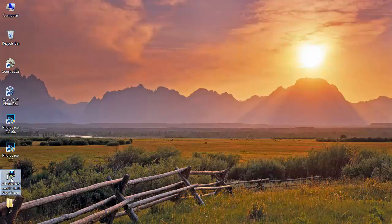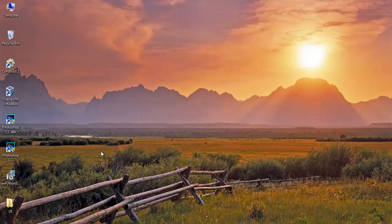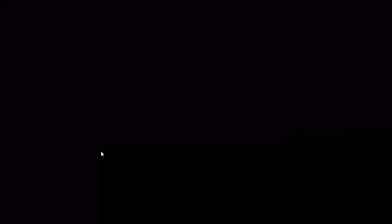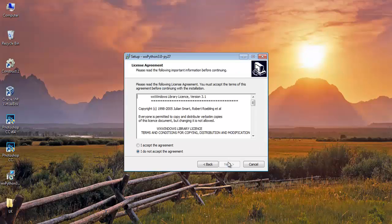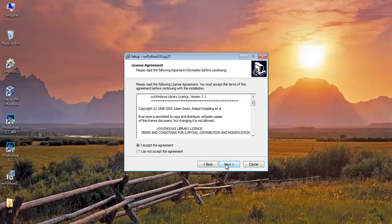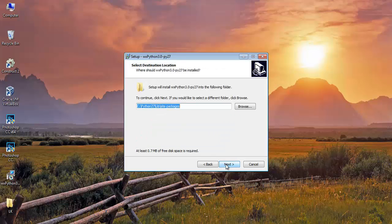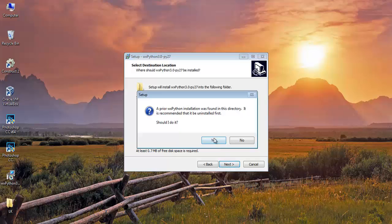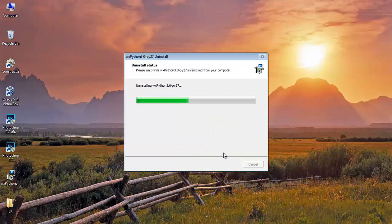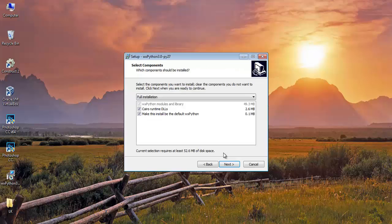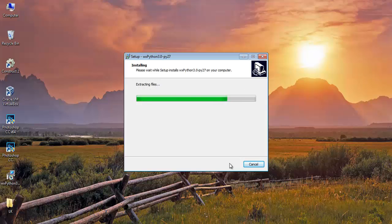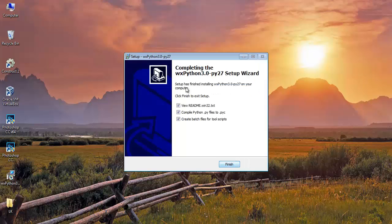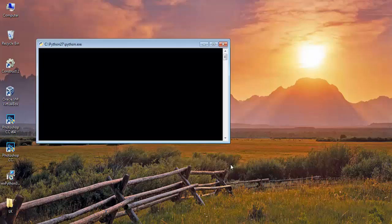Go and run this installer. Click Yes, Next, Accept, Next, and continue through the installation wizard. Finish the installation.